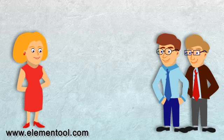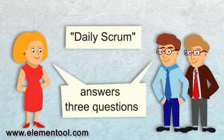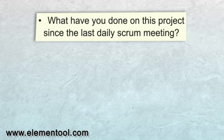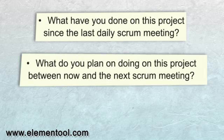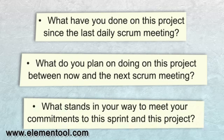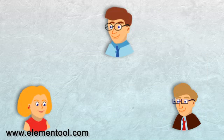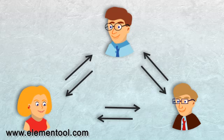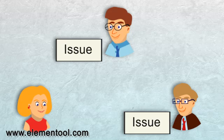Every day, the team meets for a short 15-minute meeting called Daily Scrum. In this meeting, each team member answers three questions: What have you done on this project since the last Daily Scrum meeting? What do you plan on doing on this project between now and the next Scrum meeting? And what stands in your way to meet your commitments to this sprint and this project? The purpose of Daily Scrum is to synchronize the work of all team members and address any issues that might delay the work progress.